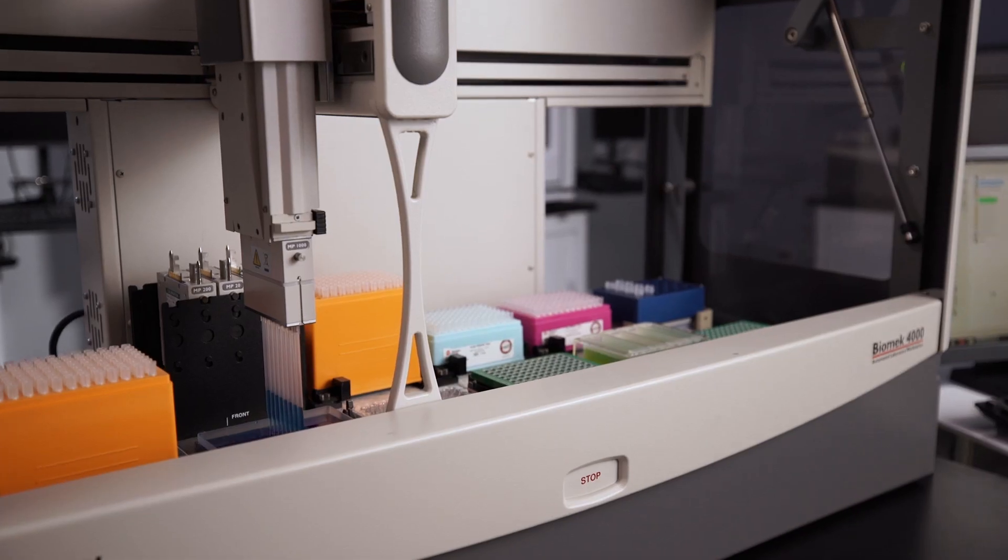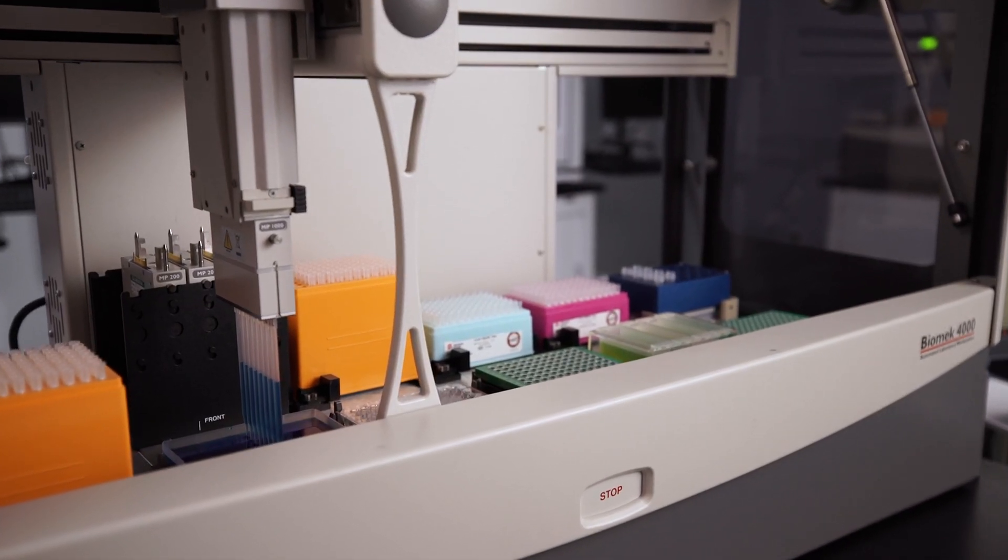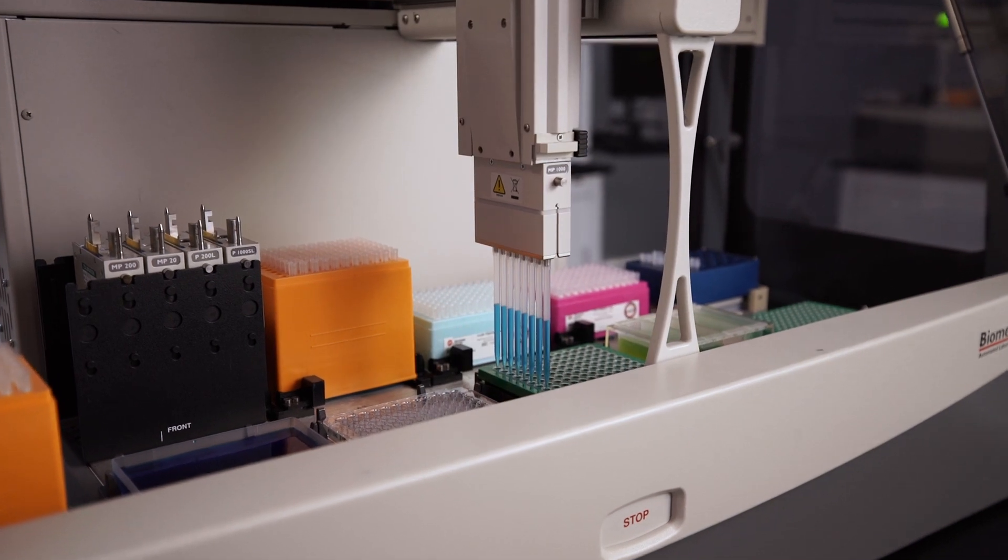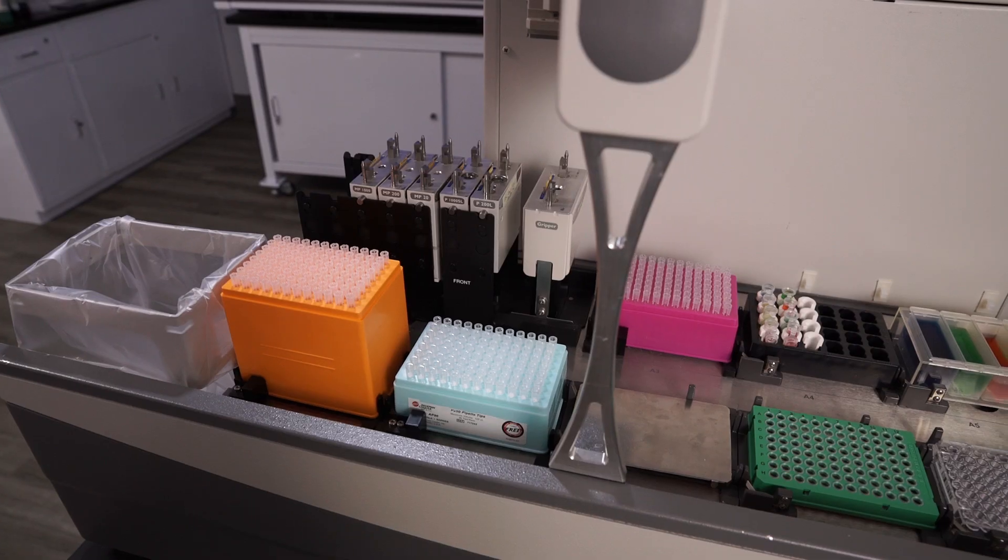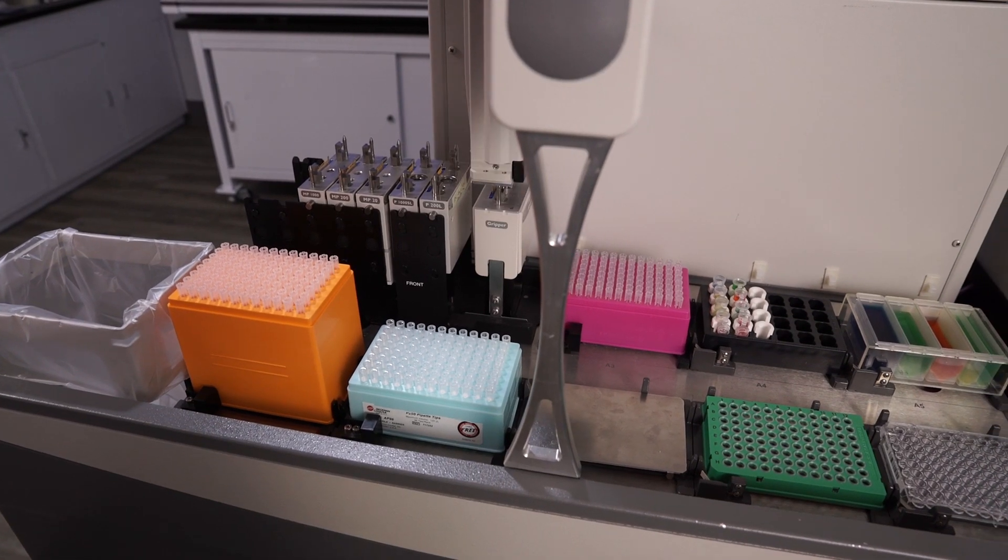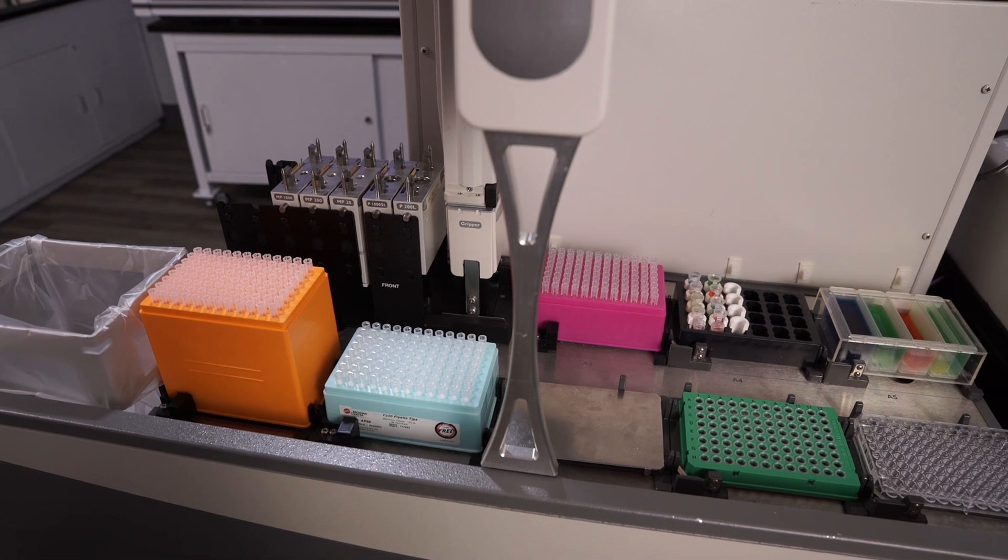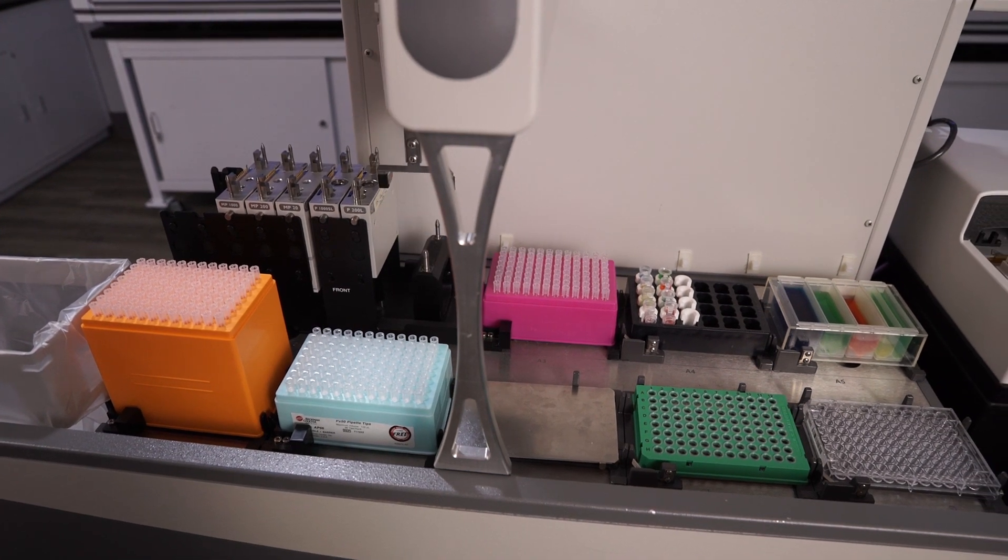Its innovative design comes from 30-plus years of developing automated solutions for customers like you. From its flexible deck space with up to 12 positions that are optimized to handle a variety of labware,